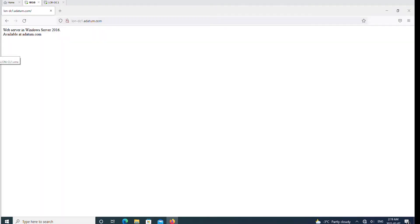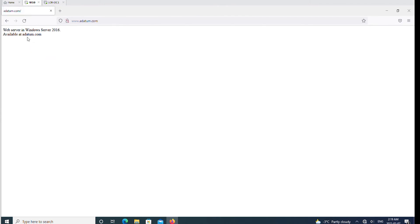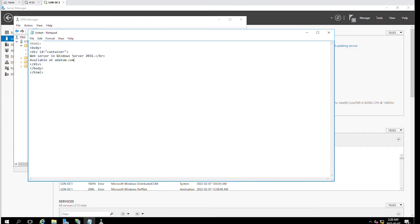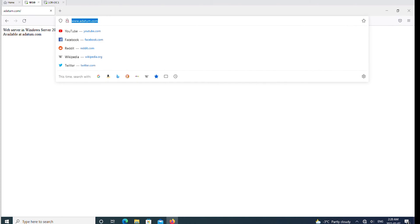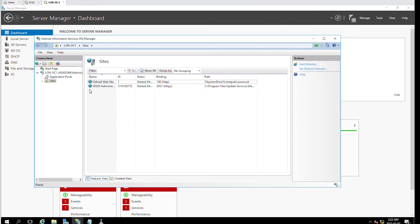So I'll go to the client machine and browse the page by www.adatom.com. It's loading and it did load. I'll go back to the client machine and refresh this page — www.adatom.com — and I can see that the content has been changed. Creating a web server in Windows Server is pretty straightforward.